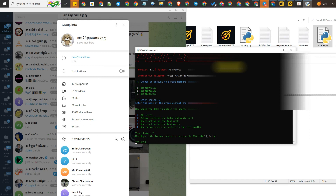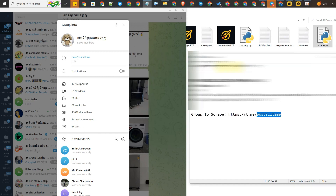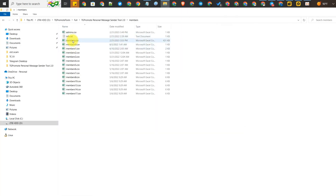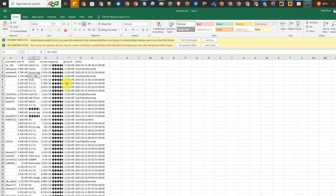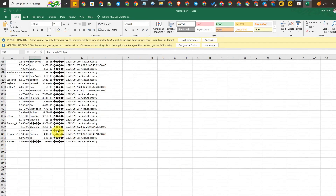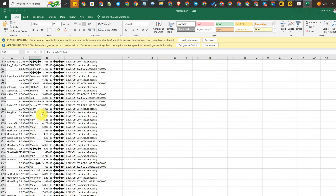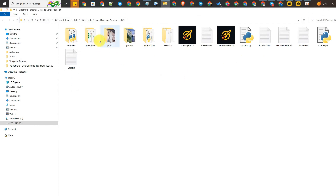After scraping finishes the tool will shut down. It's already finished scraping. You can check the data in the member Excel file — here is all the data we just scraped from that group. Please remember: don't edit the Excel file, and don't forget to close it. If you leave it open, the tool will not work.